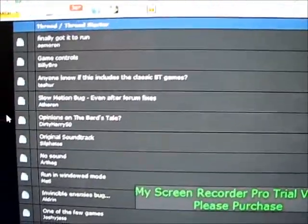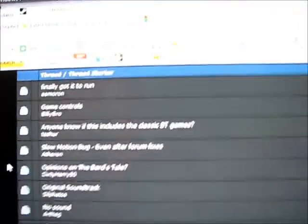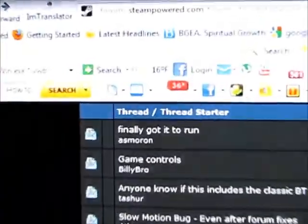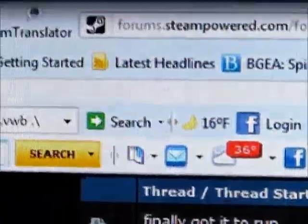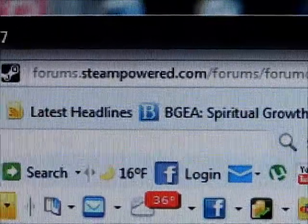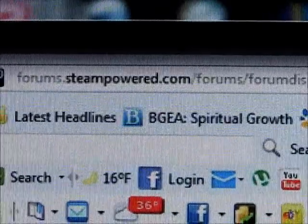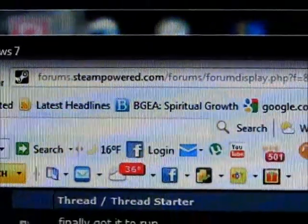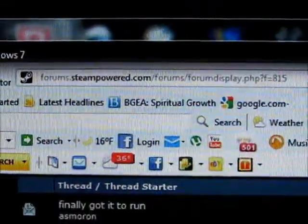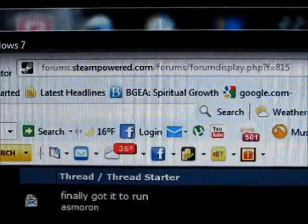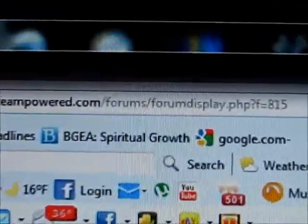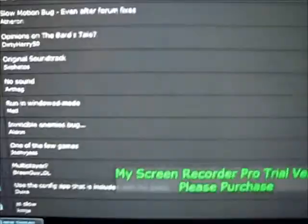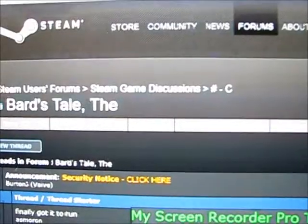You're going to look for forums.steampower.com forward slash forums forward slash forum display dot php question mark f equals 815. And that's going to bring you to the Barstail forum where people were talking about the Barstail.